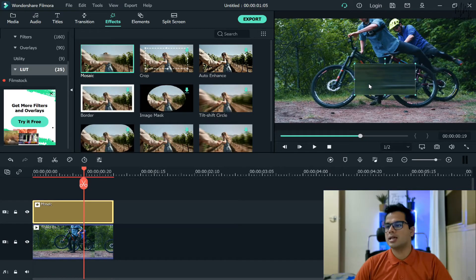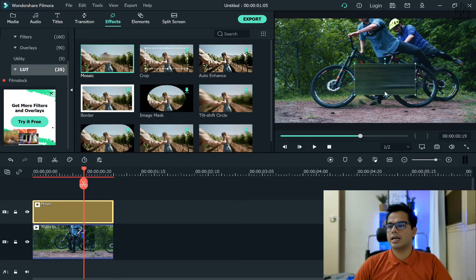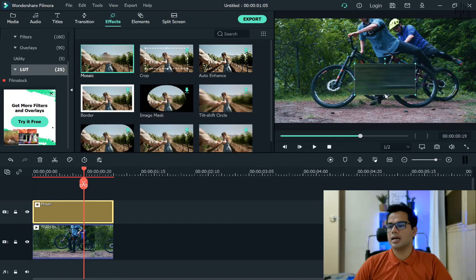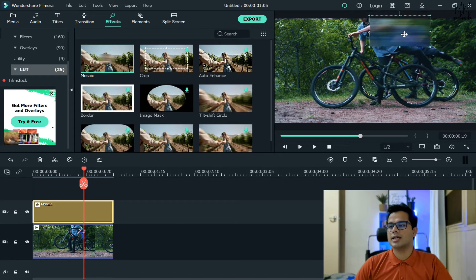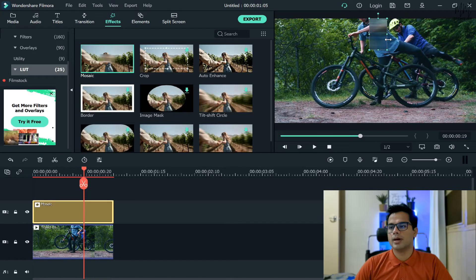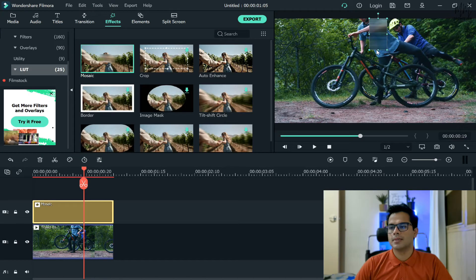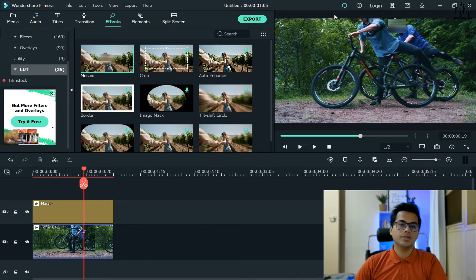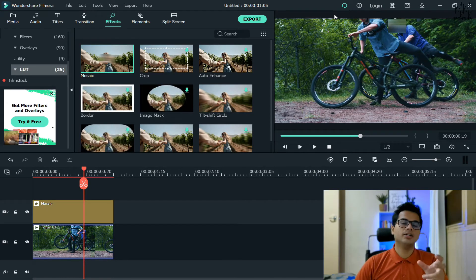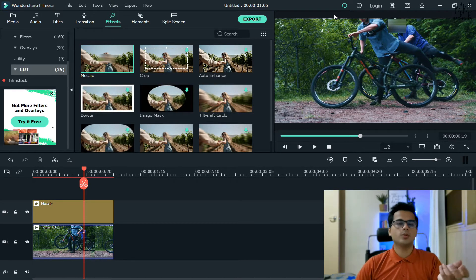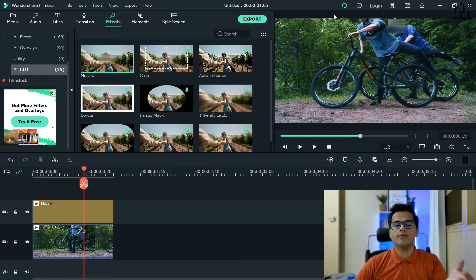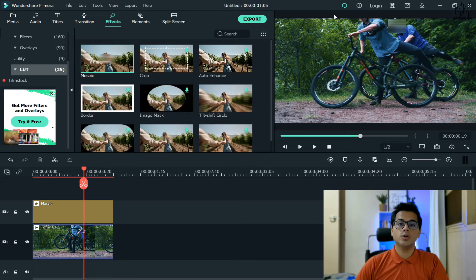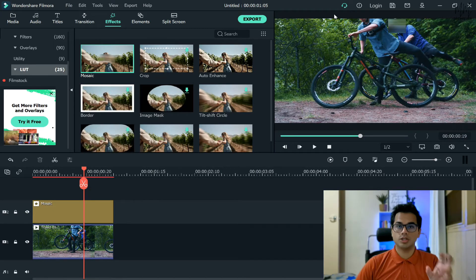For example, if I want to hide the face of the person, what I can do is obviously take it alongside his face and then I can resize this to match that particular length. Once you're happy with that you can just leave it like that and as you could see you have just blurred that portion of the video.